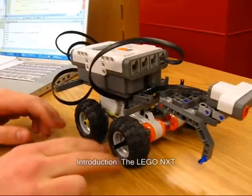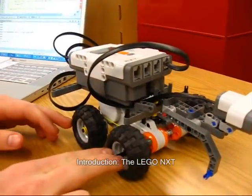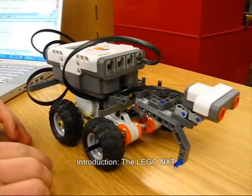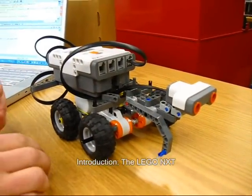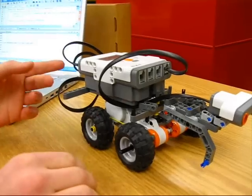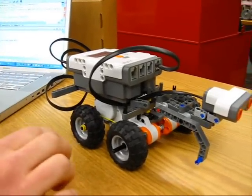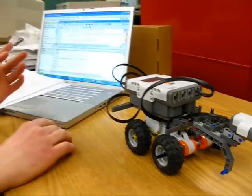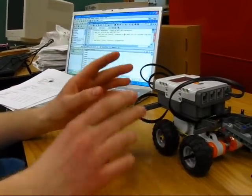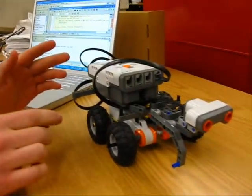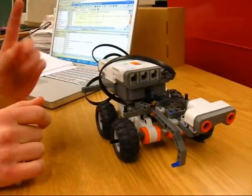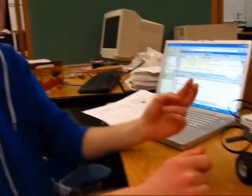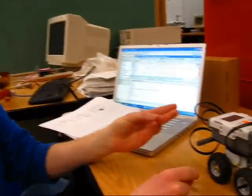So the LEGO NXT is a robotic platform based on LEGOs. It uses three Atmel microprocessors to convert the program that you write on the computer into code that the NXT can run. So it has a microprocessor for processing that information, it has a Bluetooth processor, and it also has a third processor.